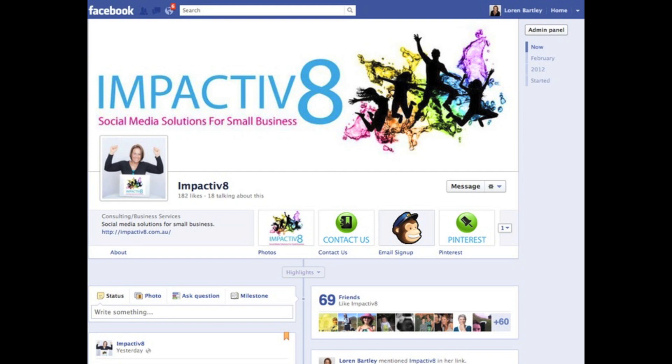Hi, my name is Lauren Bartley, Director of Impactivate. We offer social media solutions for small businesses.